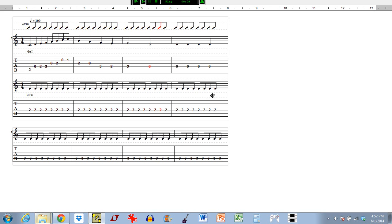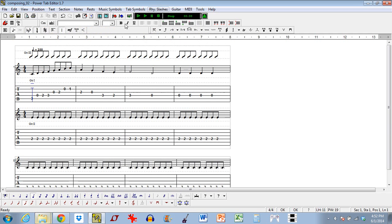Right now we're still only hearing guitars one and two. It looks like guitar three is playing something but we don't actually hear any chords coming out of it. The reason for that is because with the rhythm slashes, not only do we have to assign a guitar to play them, but we also have to assign chords for the guitar to strum. By default there are no defined chords and we actually have to go in and do that ourselves.